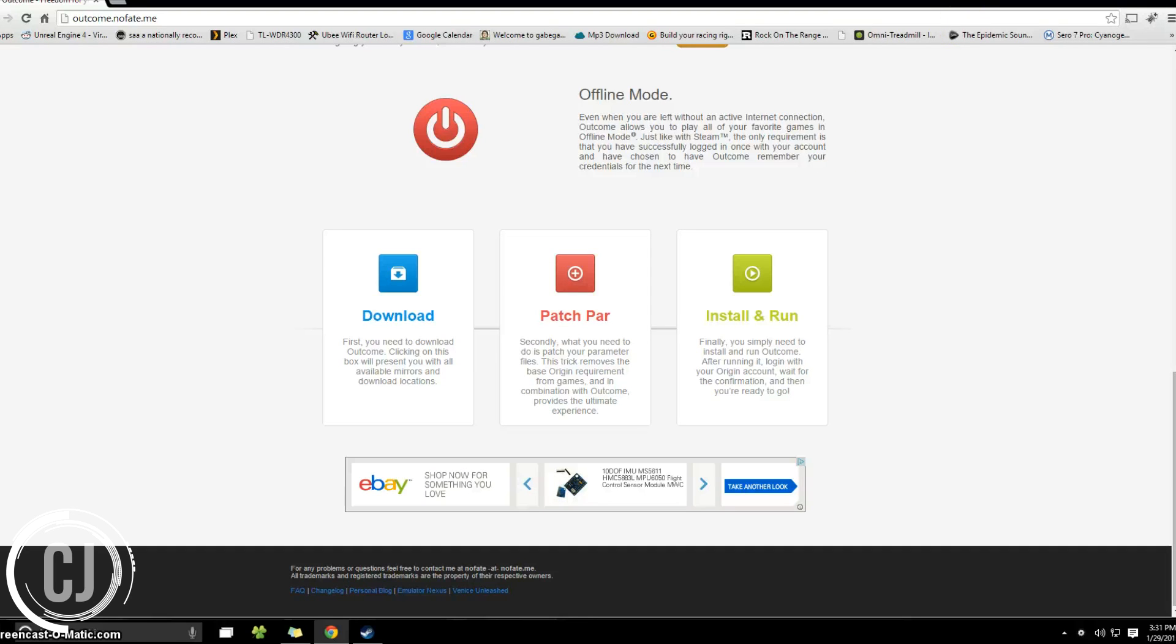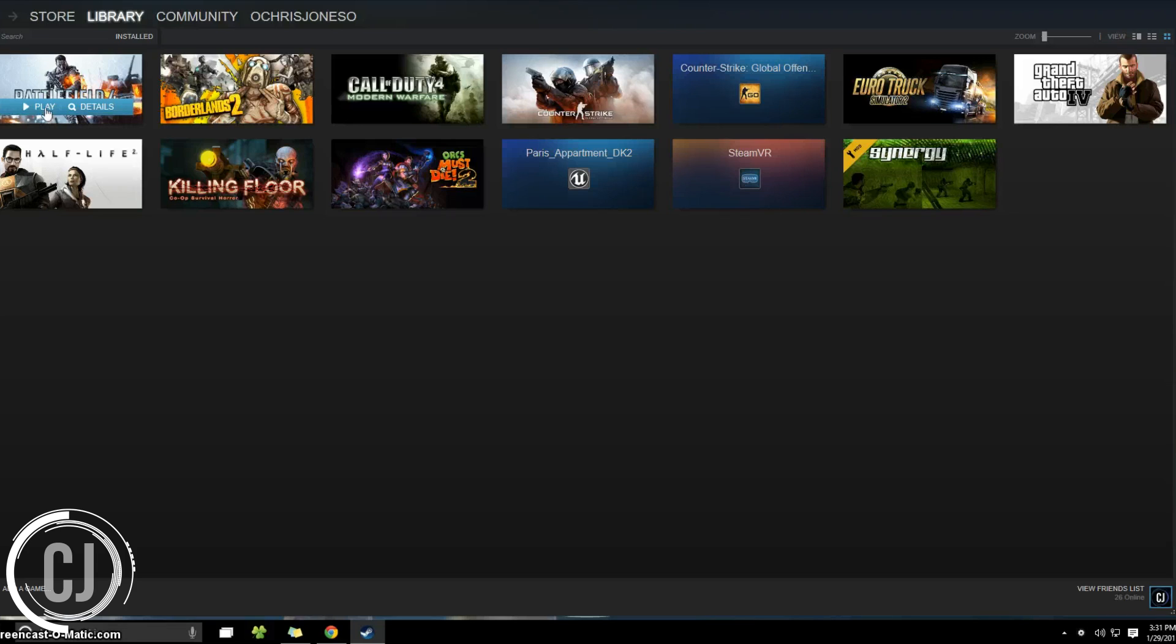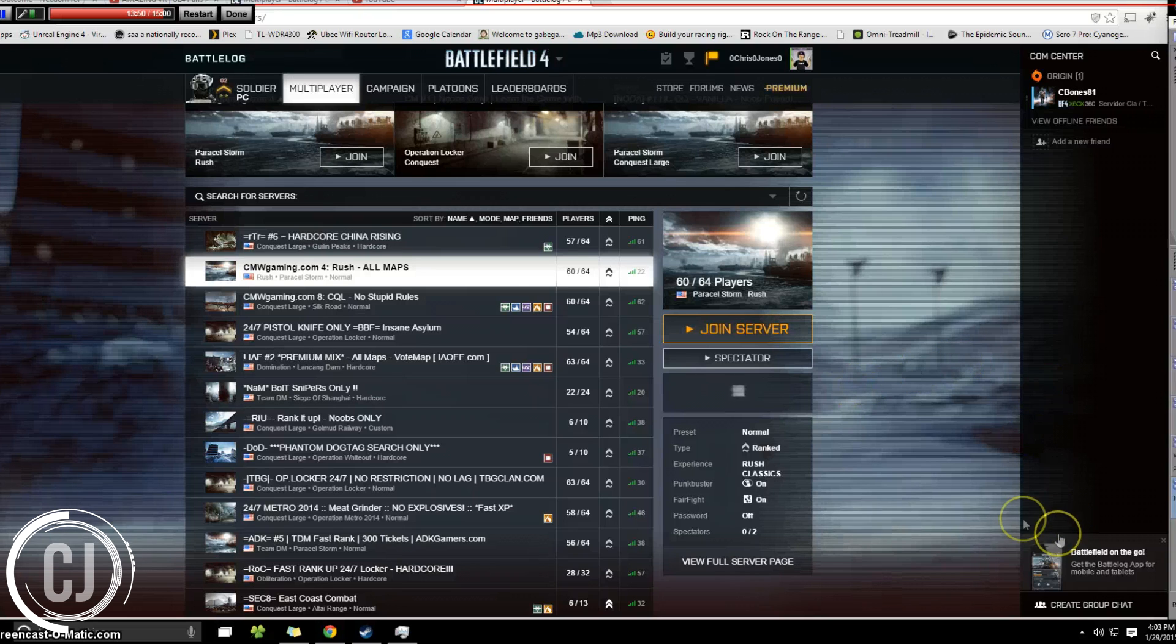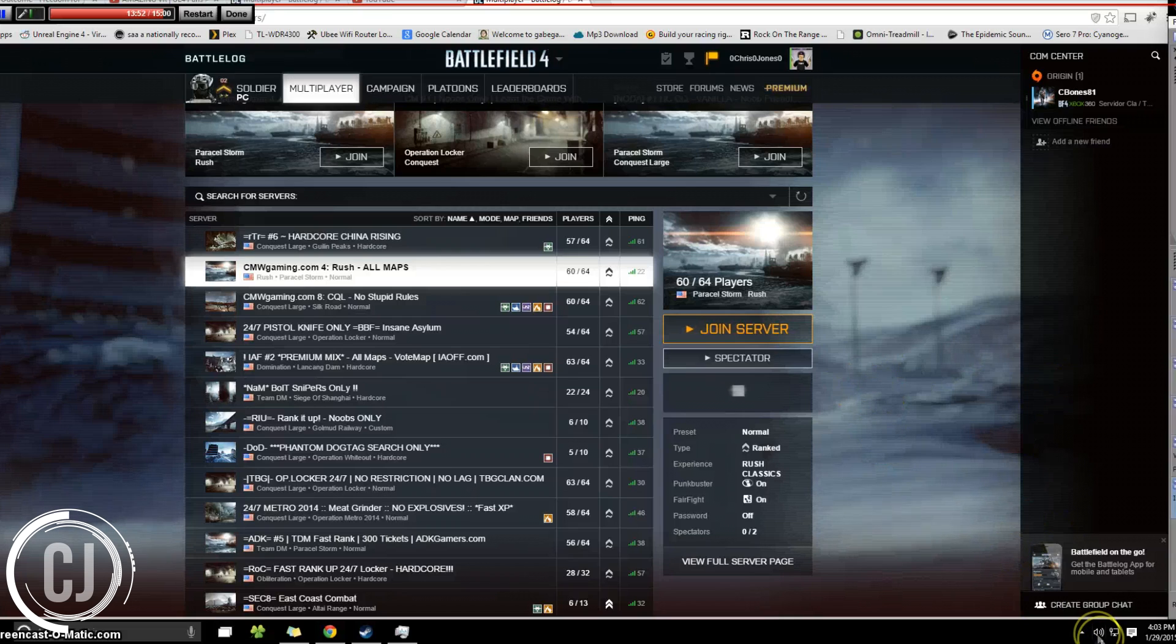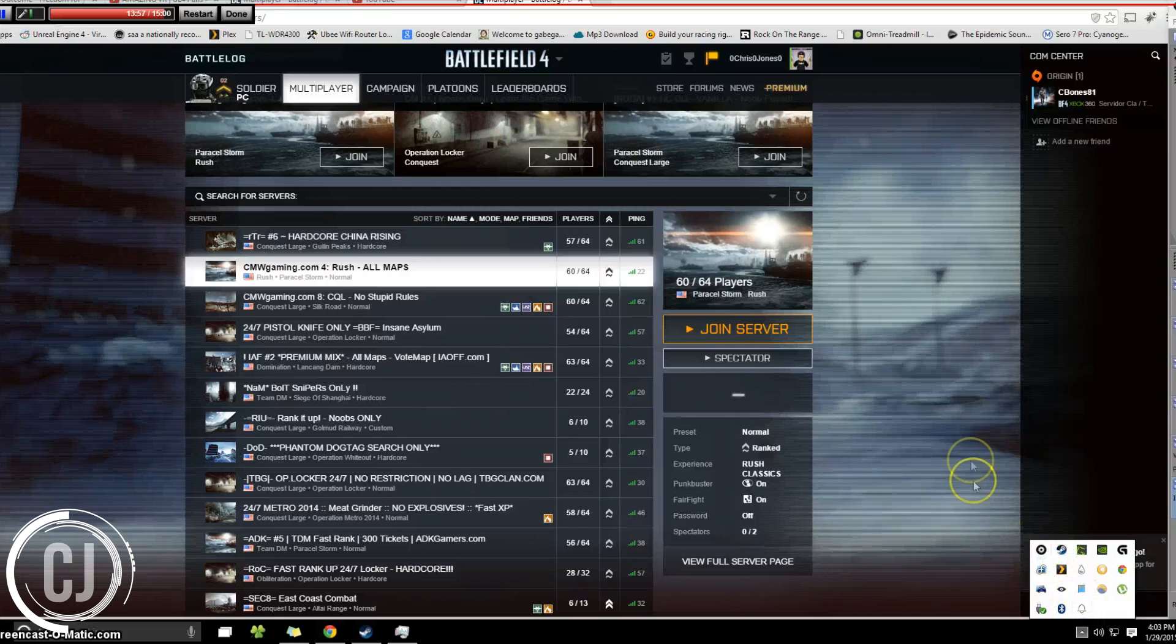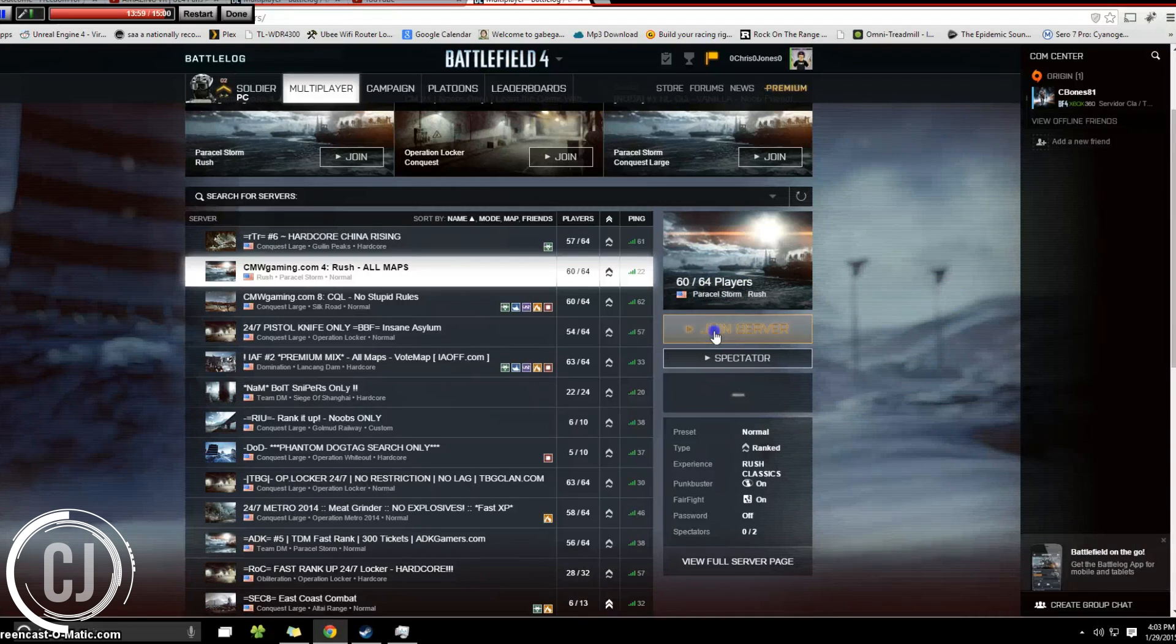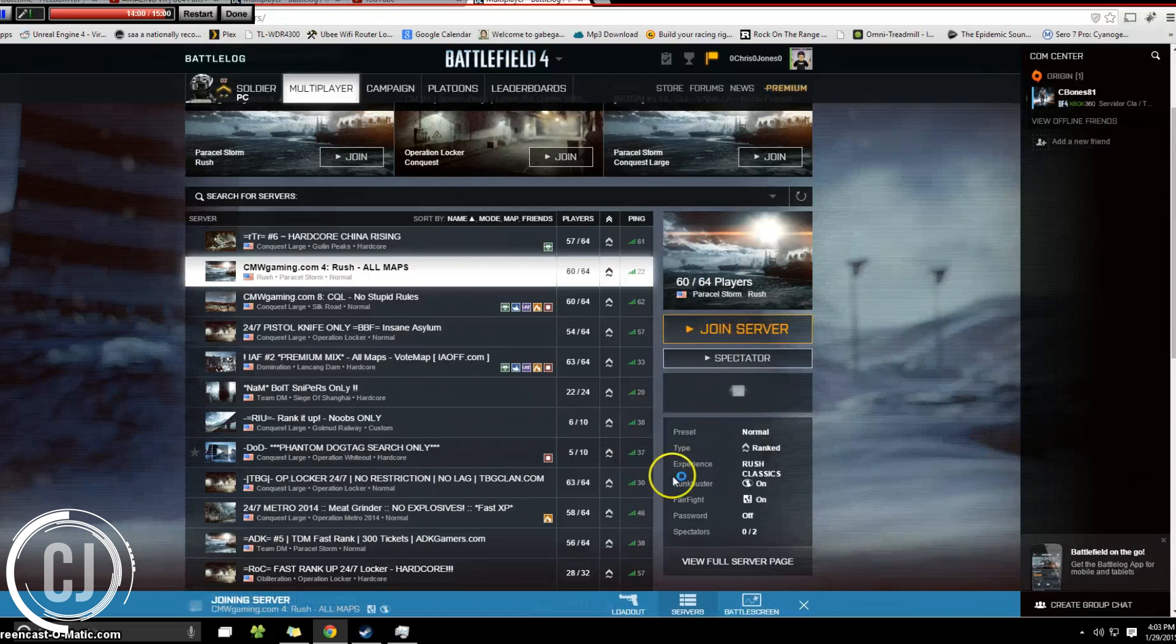So for example, I have already added Battlefield 4 into Steam as a non-steam game. I'm just going to go ahead and click on play. So as you can see here, we are now in the Battlefield 4 battle log and I'm just going to show you that Origin is not in fact open, however outcome is. And we're just going to go ahead and join a random server.